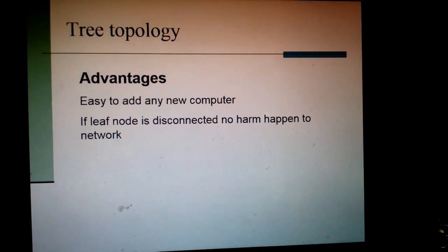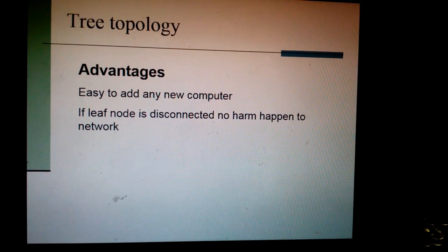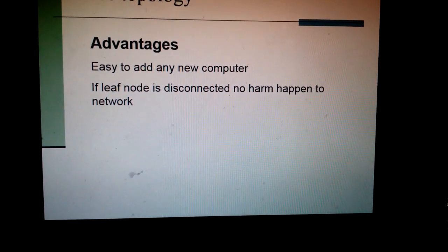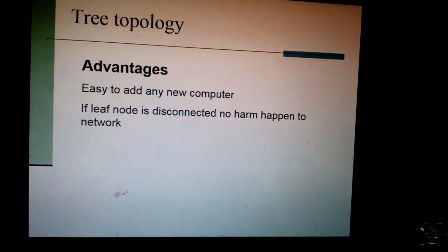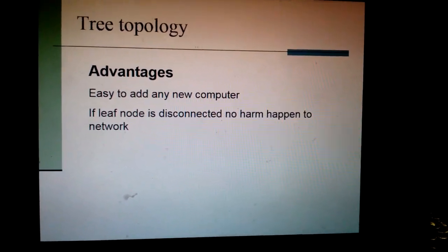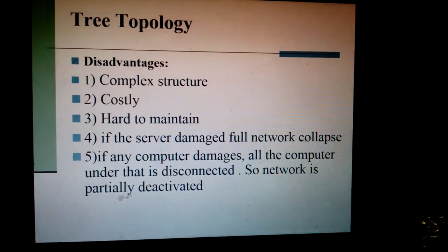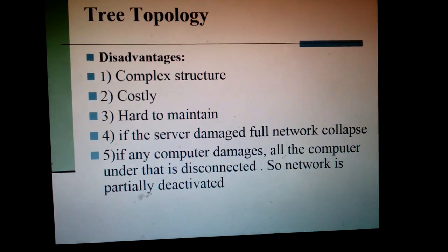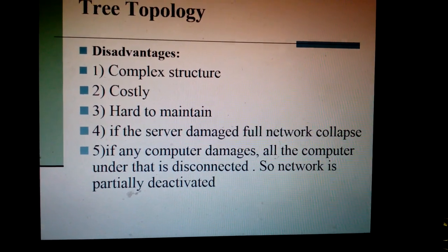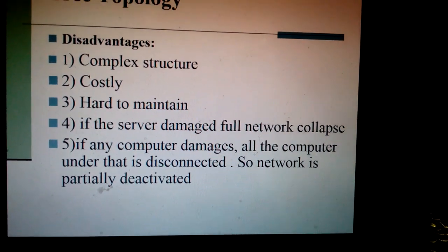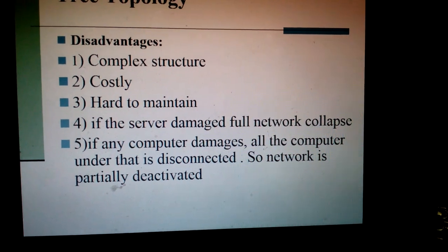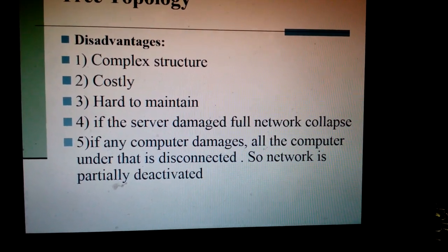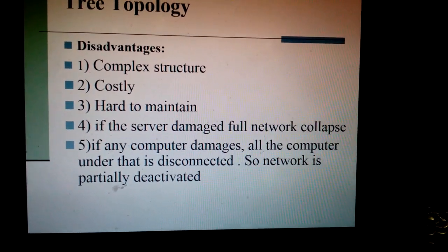Advantages of tree topology: easy to add a new computer; if leaf nodes are disconnected, no harm happens to the network — that means if we remove any one single computer, it will not affect the whole network. Disadvantages: it is a very complex structure; very costly; hard to maintain; if the server is damaged, the full network collapses; if a computer is damaged, all the computers under it are disconnected, so the network is partially deactivated.